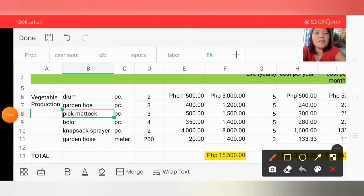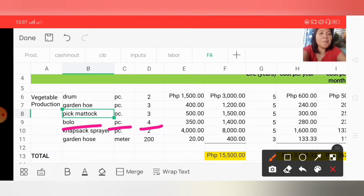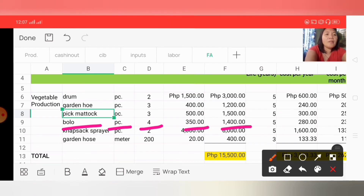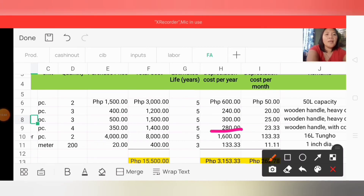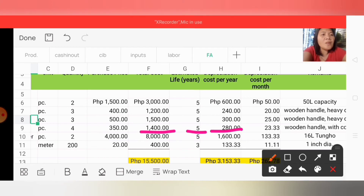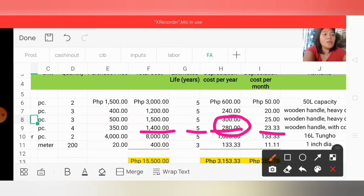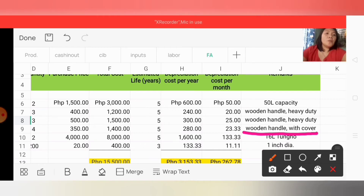For the fourth transaction, we purchased bolos. Unit of measurement is per piece, quantity is 4, and price per piece is 350, so total cost is 1,400. Estimated useful life is 5 years, so depreciation cost per year is 280 (1,400 ÷ 5), and depreciation cost per month is 23.33 (280 ÷ 12). In remarks, we wrote 'wooden handle with cover' — that is the specific description of the bolo purchased.